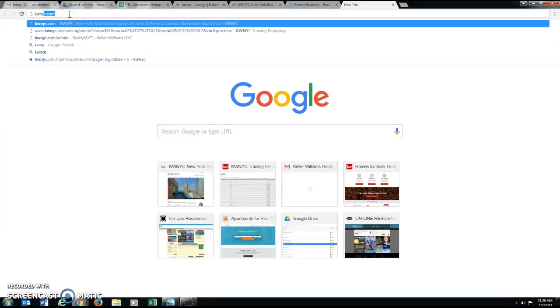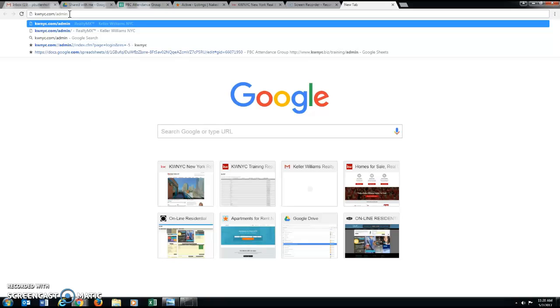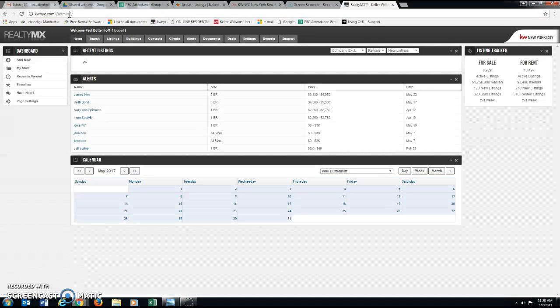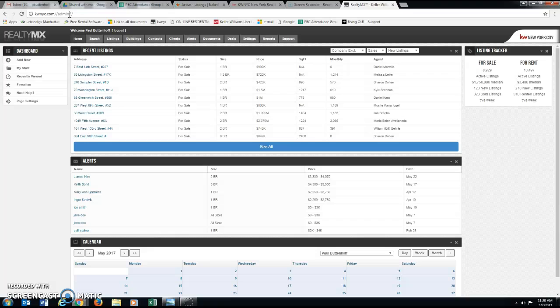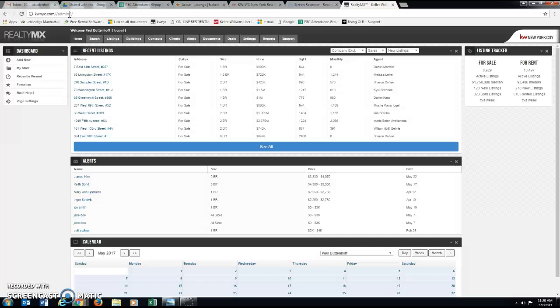All right, good afternoon, NYC. We are going to go into RealtyMX, just a quick video on syndicating. So syndicating indicates that we're going to take listing content and we're going to send it to other places, most notably Naked Apartments, Rentop, Zumper, StreetEasy and products and places like that.